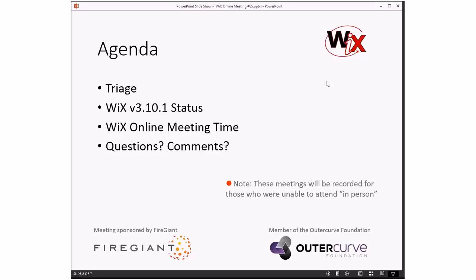We'll do a triage because that's what we do. We do that first, get the bugs out of the way. We'll talk about WiX 3.10.1 status. I want to talk about the WiX online meeting time, maybe moving it, probably moving it to fit schedules better since it's getting harder. And then questions and comments like always.